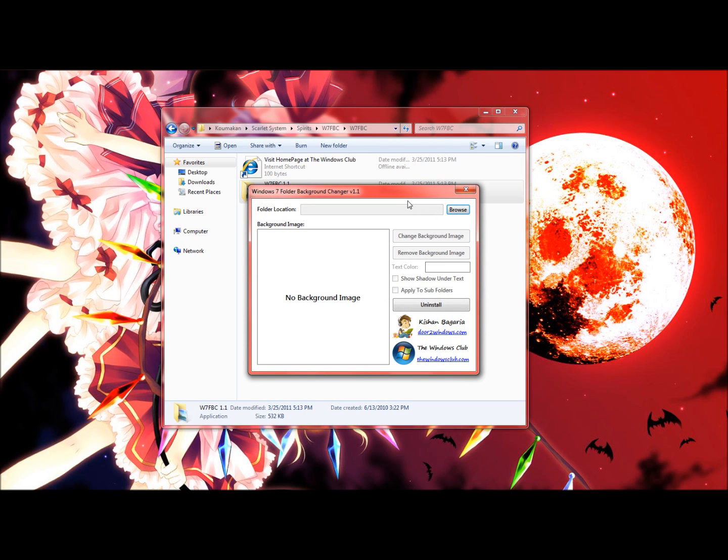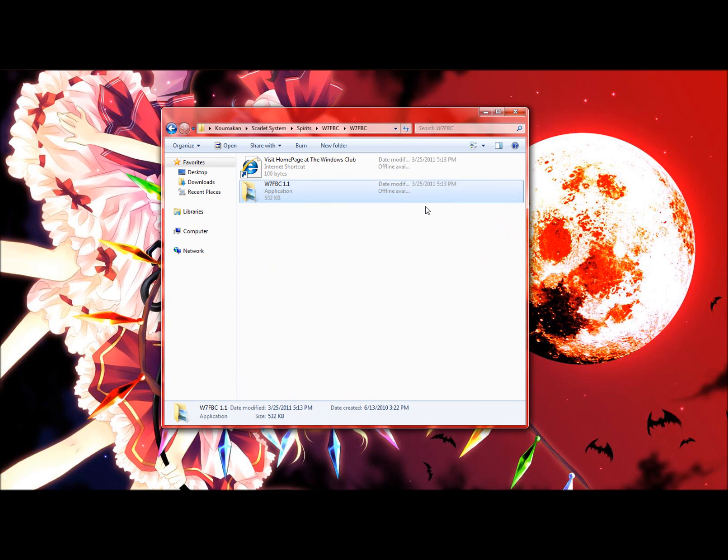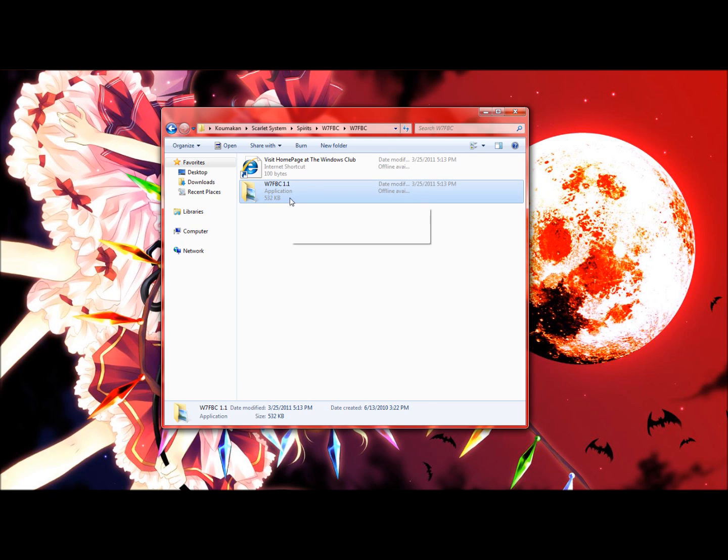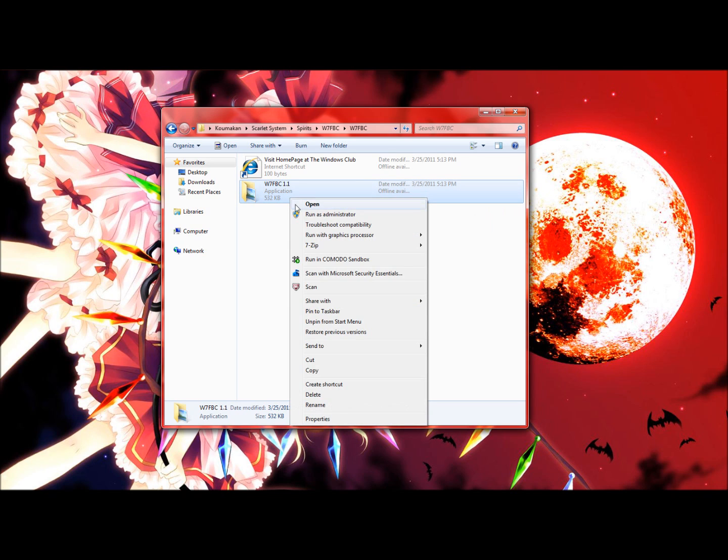Well, for mine it worked, for yours it might not work. If you pop up a dialog box saying something went wrong or whatever, that means yours is not working. Just go ahead and right click on it and click run as an administrator.